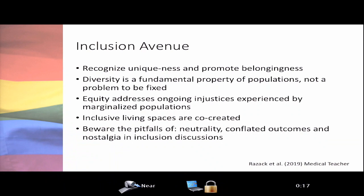The inclusion avenue reflected on how to take statements about diversity and inclusion in programmatic policy and actually put them into action. It recognized the importance of promoting belongingness, fostered by minimizing hierarchical decision-making and attention to safety within the clinical learning environment. Salim Razek made an impactful point: diversity is not actually a problem to fix — it's simply a trait of a group of people within a population. The diversity is the difference, and it should be embraced as part of all populations.